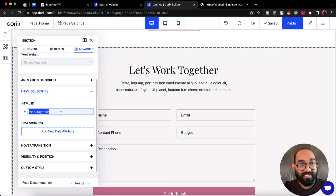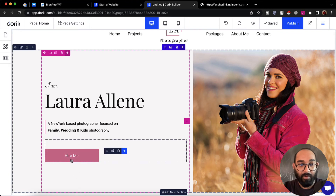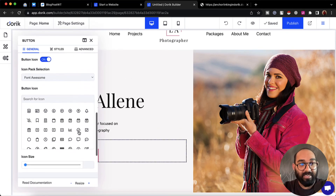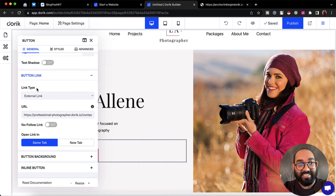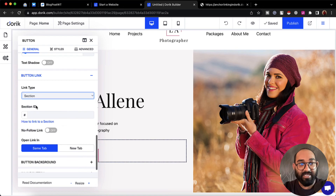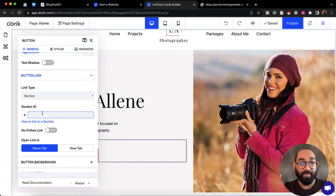We have to provide a unique ID for this section. I'm going to type 'work-together' as the section ID. I'll copy this section ID as we'll need it later. Now let's scroll up, click on the button, and find the button linking option. I'll click on the button link, and change the link type from external link to section, as we want to connect a section with the button.